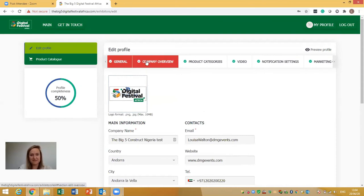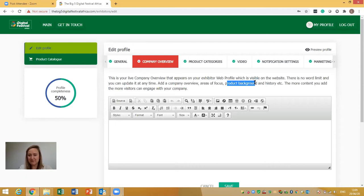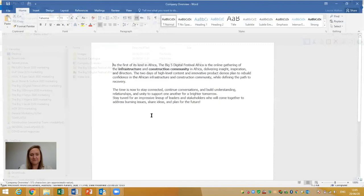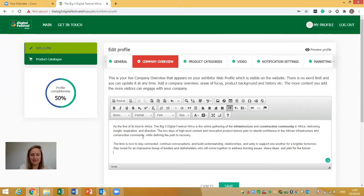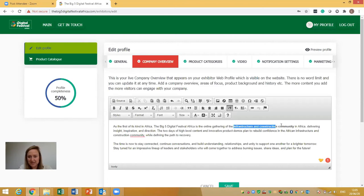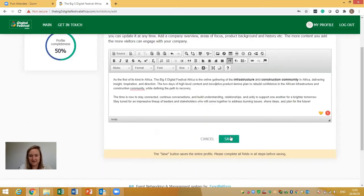The next tab is Company Overview. This is where your profile text will appear and be visible on the website. There's no word limit and you can update it at any time. As a company, you want to focus on your areas of focus, background, and history. The more content you add, the more visitors and buyers will engage with your company. You can paste in your company overview text and then format it — center align it, make parts bold, change the font size or colors — and then just click Save.